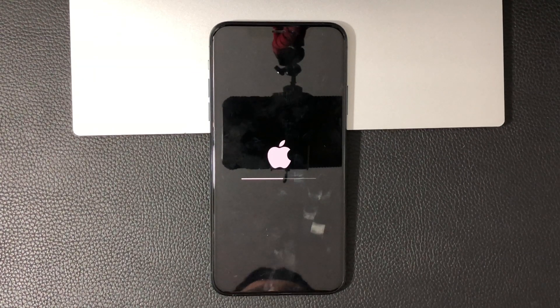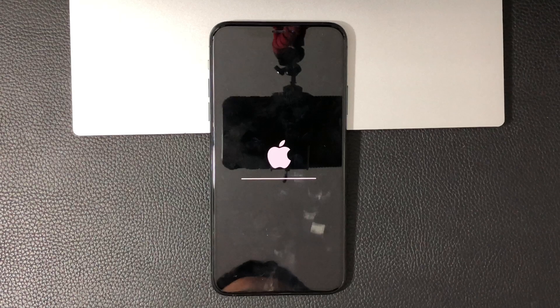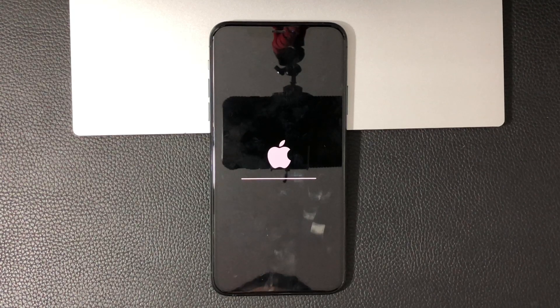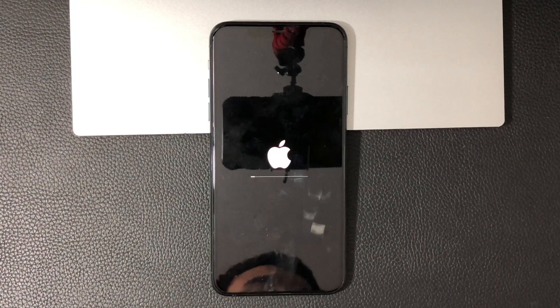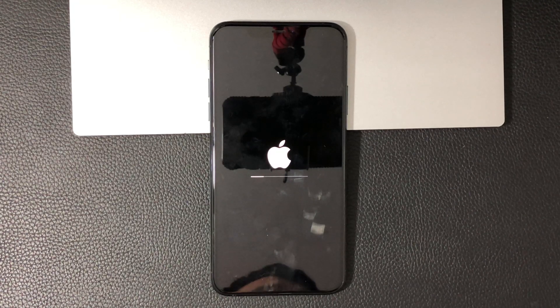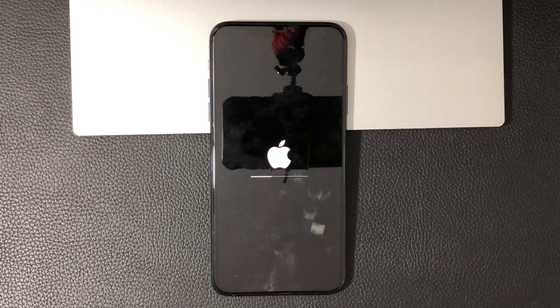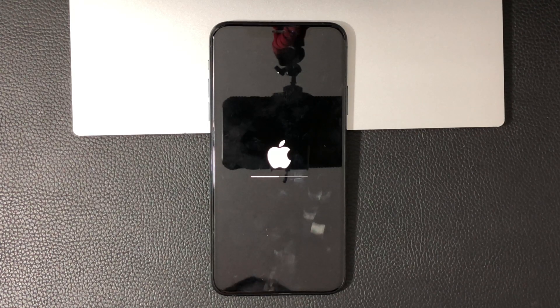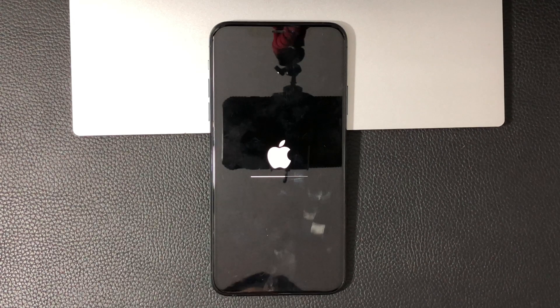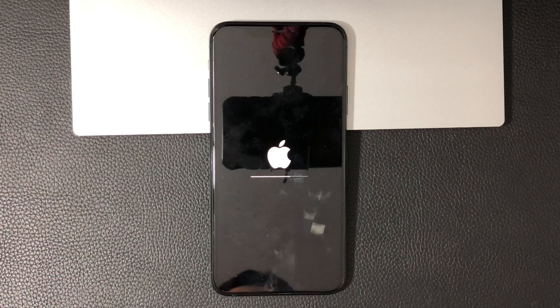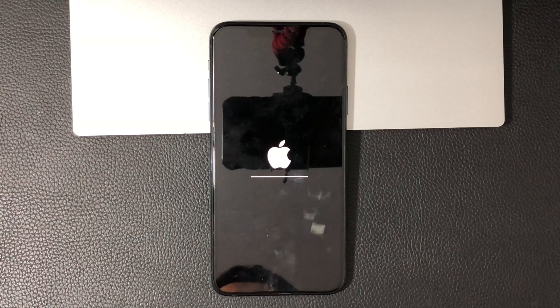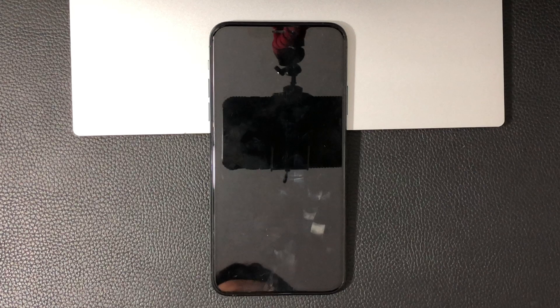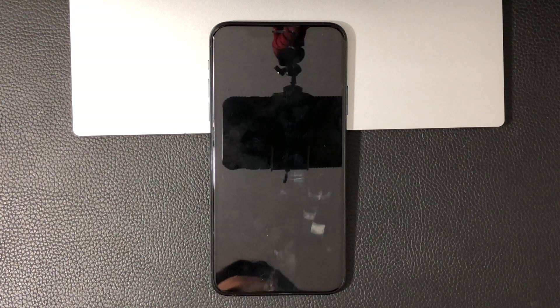This does take a couple minutes depending on how much data you have. The more data you have, obviously more stuff for the iPhone to erase. The less stuff you have, the quicker it will be. Then it will take you back to the setup screen.